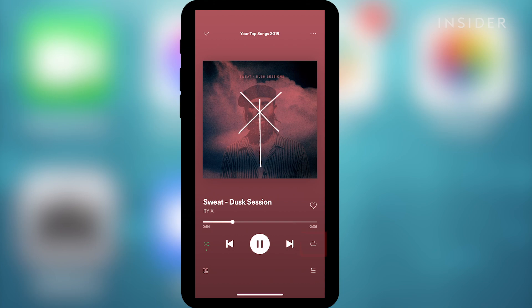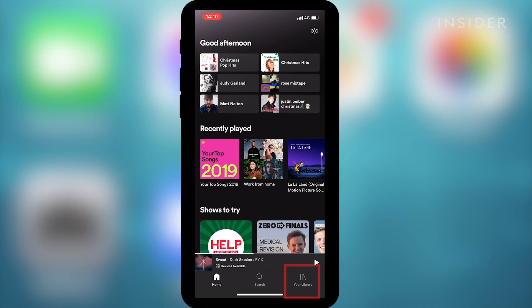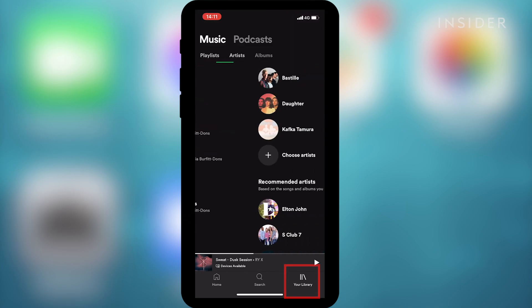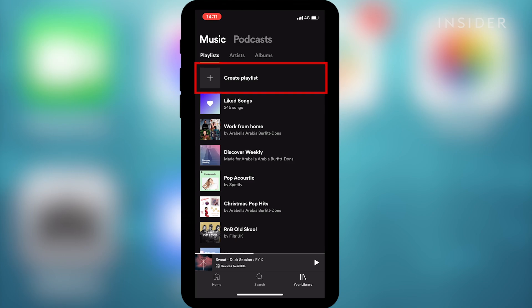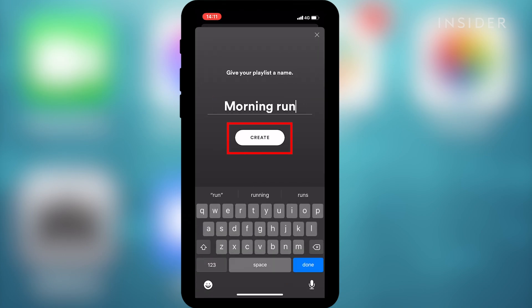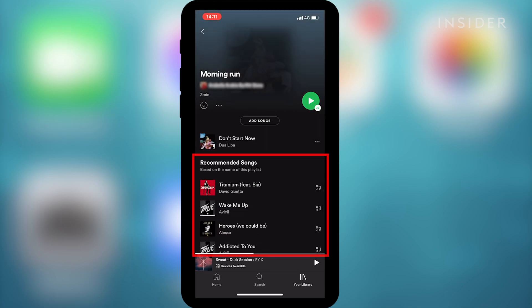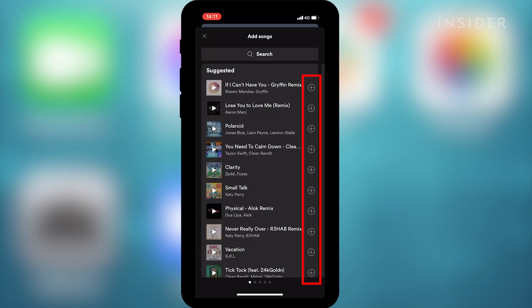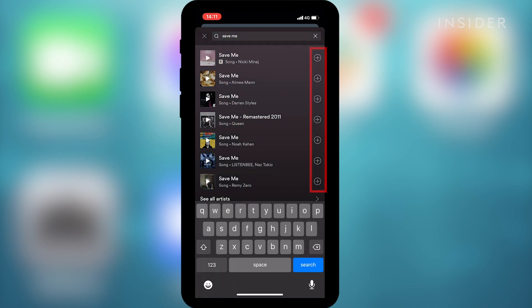You can also choose the repeat track and the shuffle songs option from this page. To find your playlist, select your library at the bottom of your screen and make sure the playlist tab is selected at the top. You'll see your playlists listed below and the option to create a new one. To add a new one, click create playlist, give it a name and then tap create. Spotify will show you recommendations of music to add — tap the plus icon to add any music you like, or use the search bar to find the songs you want to add.